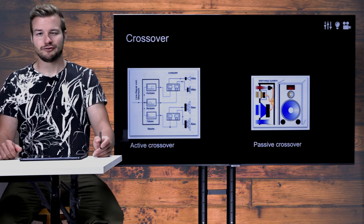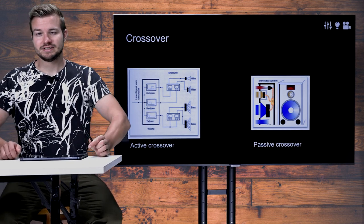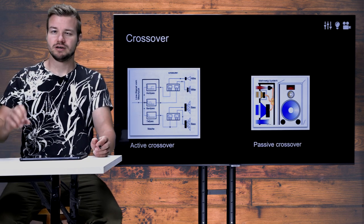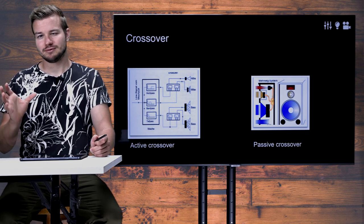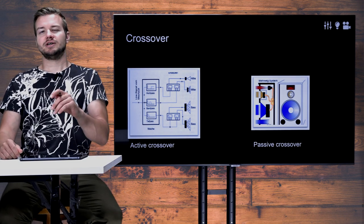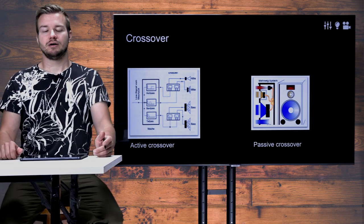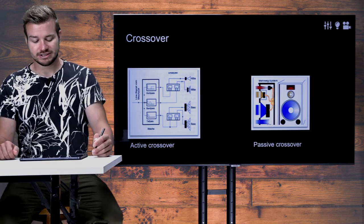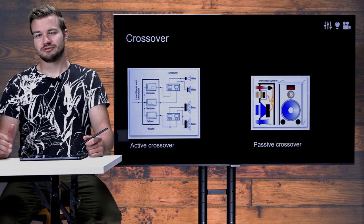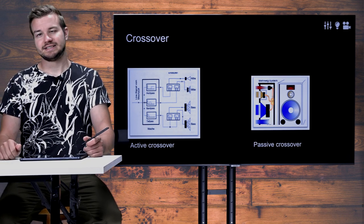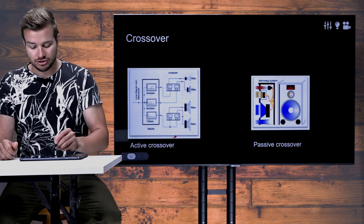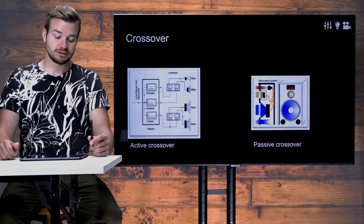If you have a full PA for a concert, of course there are many different speakers for dedicated frequency ranges. The important thing is that when you have more than one membrane or speaker, you have to decide which speaker handles which frequency range. You should not have too much overlap between frequency ranges — that is why we need a crossover. You have to decide where the crossover frequency between lows and tops is set.